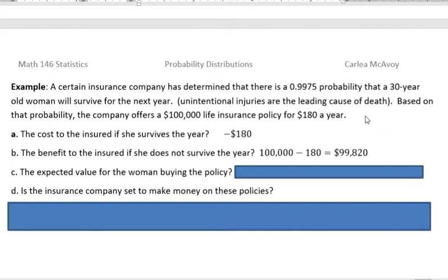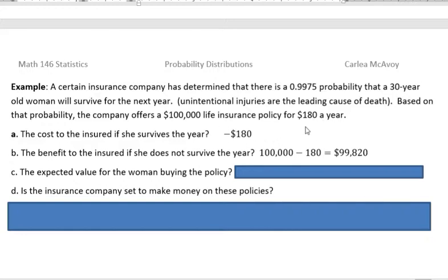Let's say that somebody new came on and said, hey, let's offer this insurance policy. First of all, as the person being insured — as the woman buying the policy — what's the cost to that person if she survives the year? Well, if she survives for the year, she loses $180. That's her pay-in. If she survives, she doesn't get anything for that — she just loses her money.